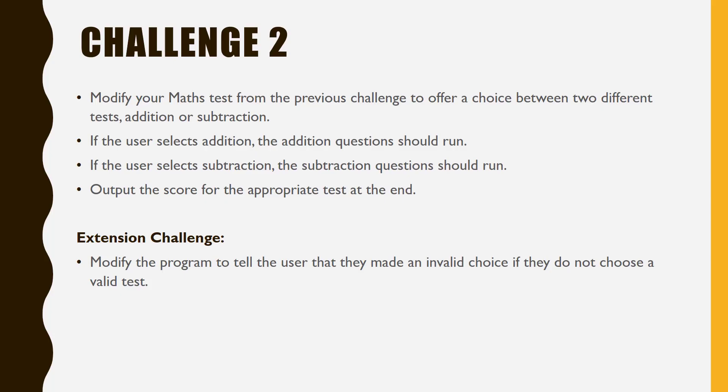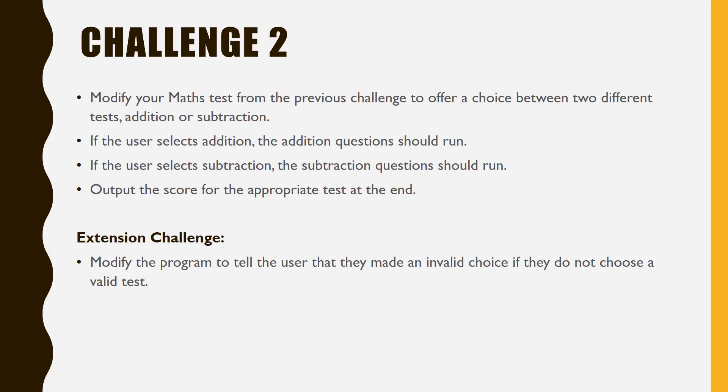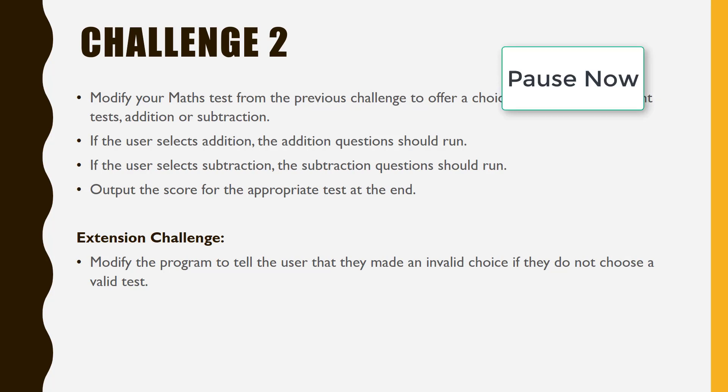In our second challenge, you are going to modify the maths test from the previous challenge to offer a choice between two different tests, either addition or subtraction. If the user selects addition, then the addition question should run. If he selects subtraction, then the subtraction should run. Obviously output the score at the end. Pause the video now.